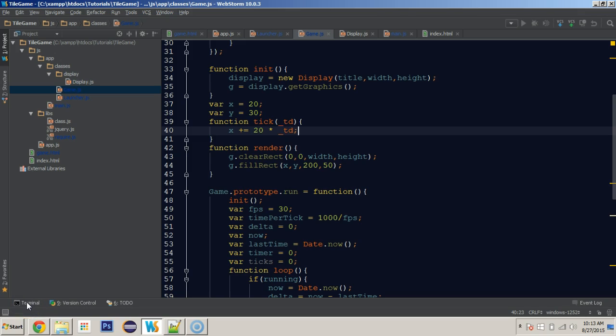Hey everybody, it's Jamie and we're continuing on with the beginner 2D game programming in JavaScript. This is the ported version of Codenmore's tutorial series. In the last video we got to create a rectangle on the screen and we even started moving it across the screen at 20 pixels per second.